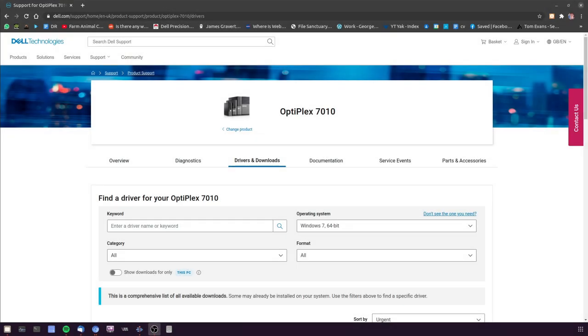Hey, this is a super quick video on how to upgrade your Dell OptiPlex BIOS. First, go to the Dell Support website in the description.